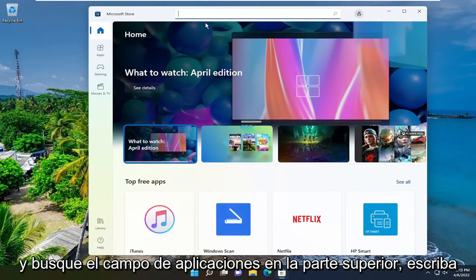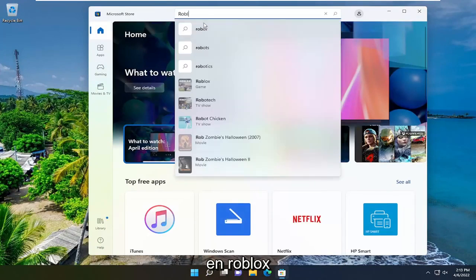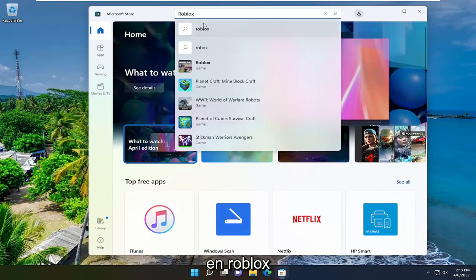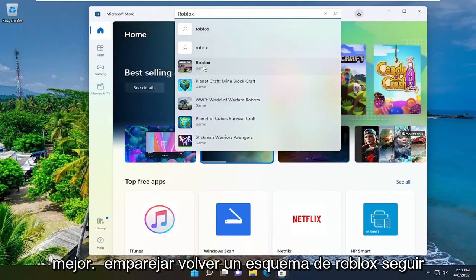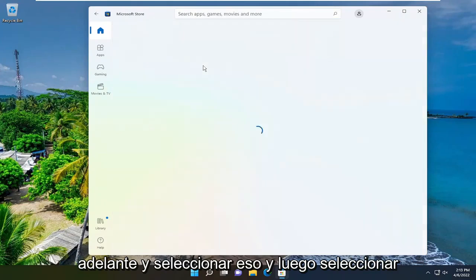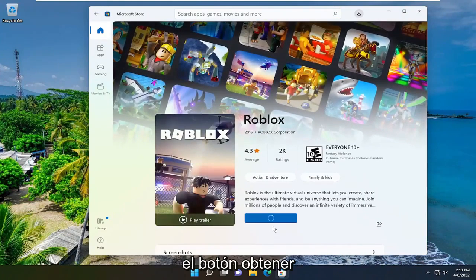In the search apps field up at the top, type in Roblox. Best match will be Roblox game, go ahead and select that, and then select the get button.